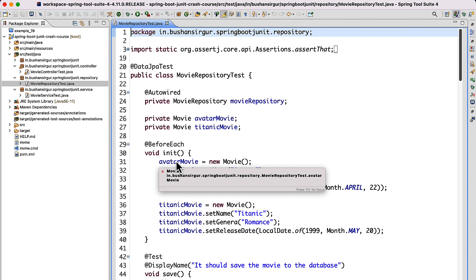So far what we have done is we have just faked the implementation using Mockito and tested the application. We have not tested the real implementation — we have just provided fake implementations and tested each individual unit, meaning single methods inside individual layers. But for now, we have to do the integration testing, which means we have to test the entire flow — the entire features, for example the save operation, delete operation, update operation, login operation, or registration operation.